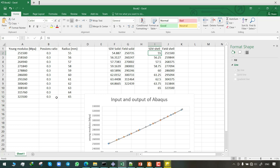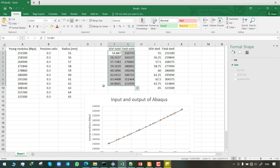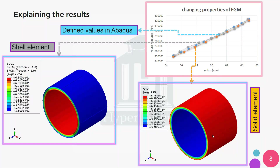In this video we have solved the problem once using solid elements and once using shell elements — each has their pros and cons. For instance, using shell elements we could reduce computational costs and use fewer elements to mesh. I'd be happy if you share your experience using shell and solid elements. In which cases is it more efficient to use shell elements, and in which simulations is it more suitable to use solid elements? I would love to know your comments. Thank you for watching.